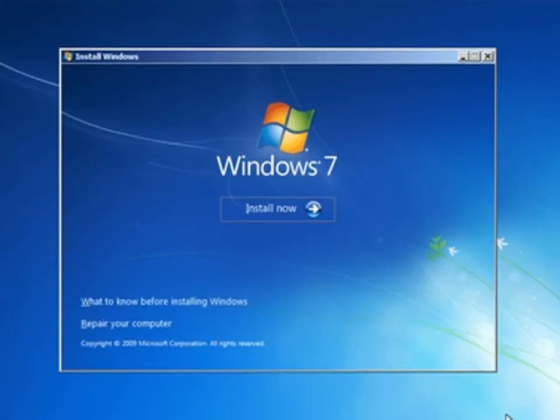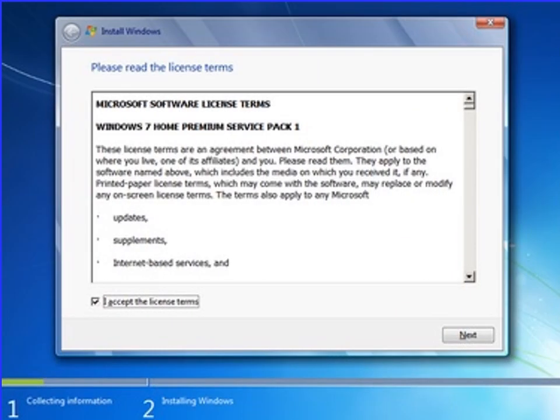After next, you will see this screen showing Windows 7 Install Now. When you click on the Install Now button, your Windows is going to be installed or ready to install. After that, this screen will appear on your computer showing the license agreement. You have to select the license agreement of the Windows software which you are going to install. Click on I accept, then next.